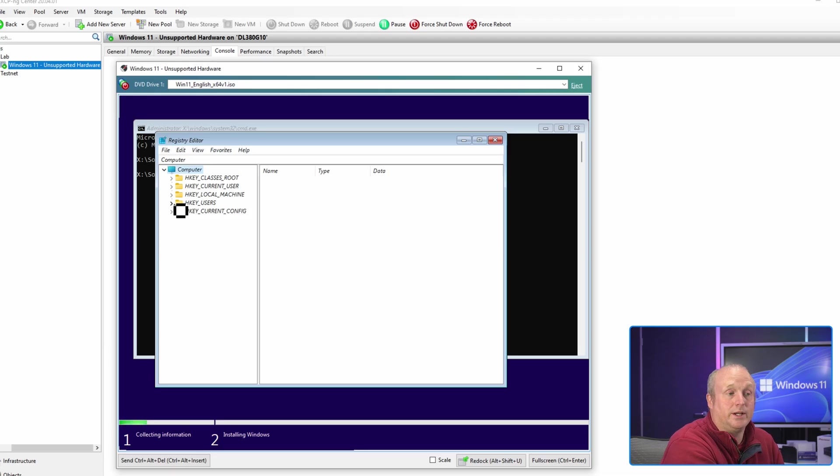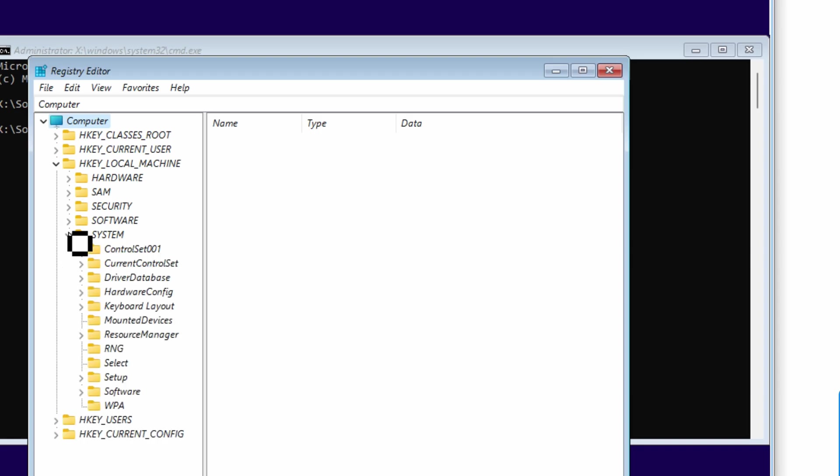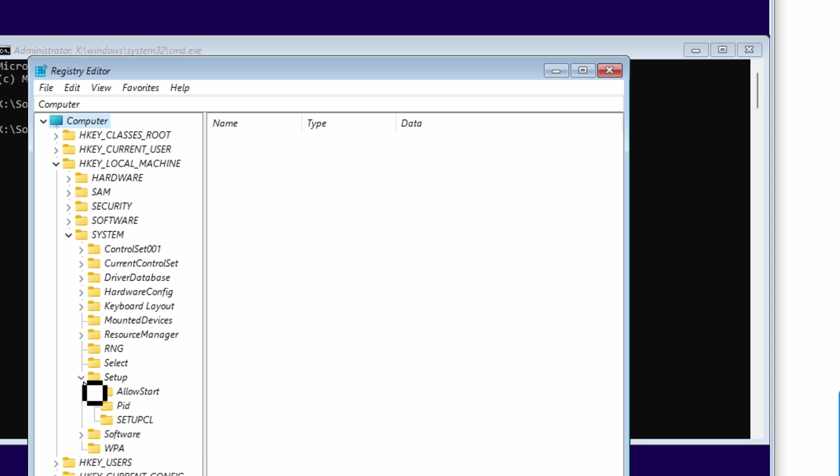We're then going to navigate to HKEY_LOCAL_MACHINE\SYSTEM\Setup.